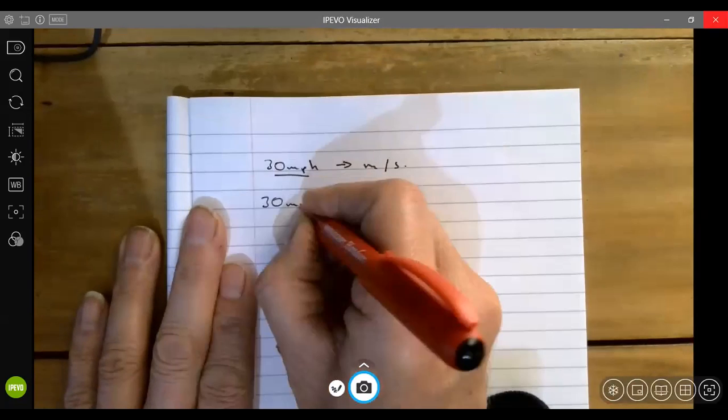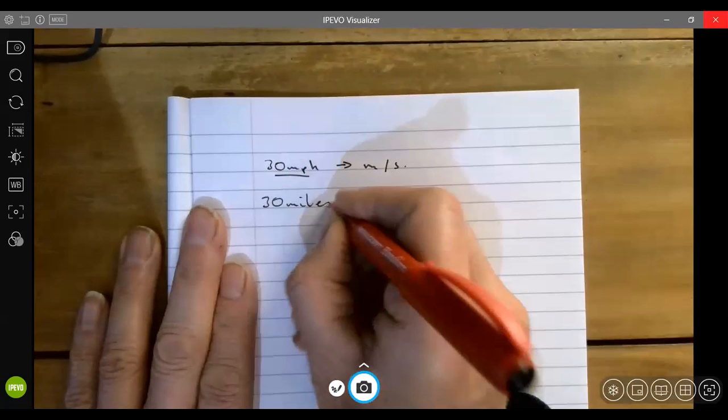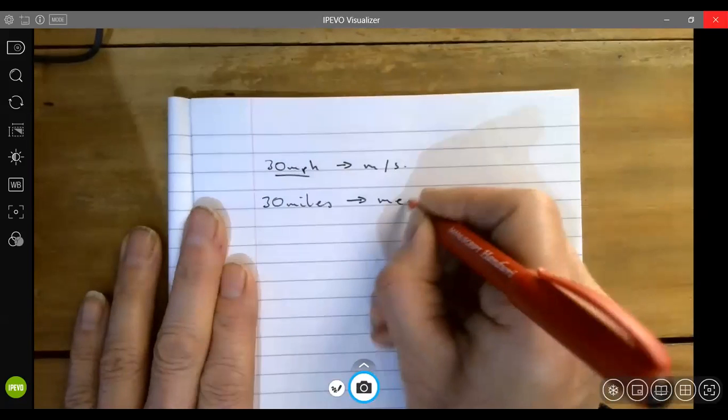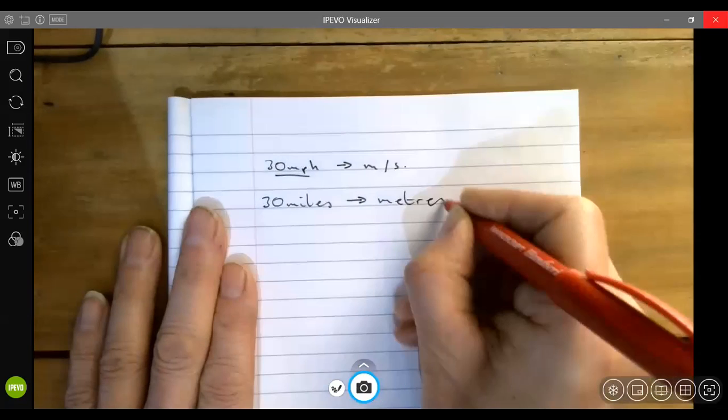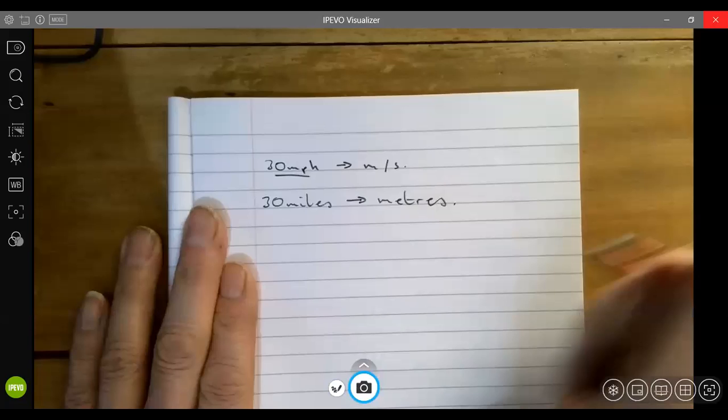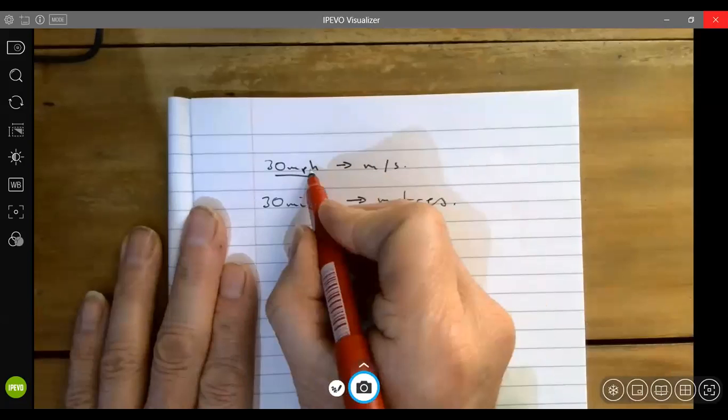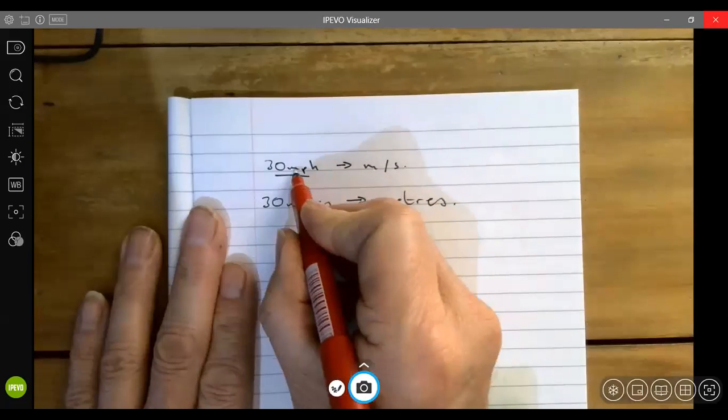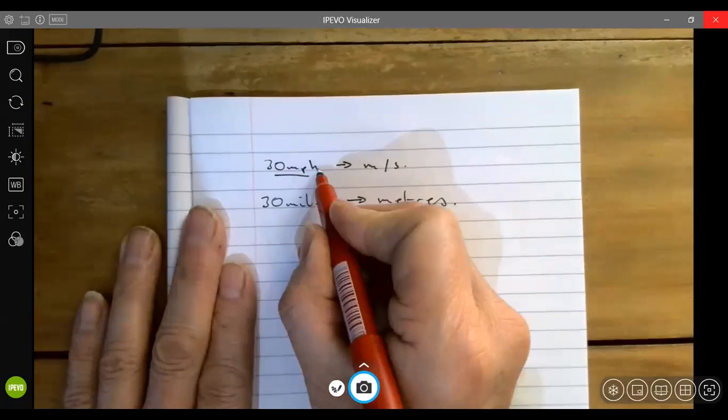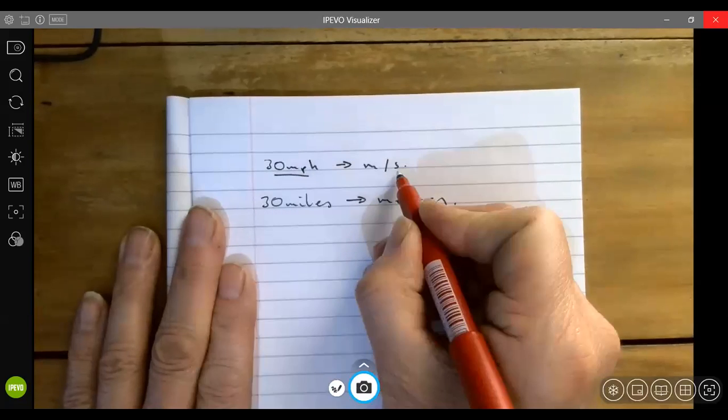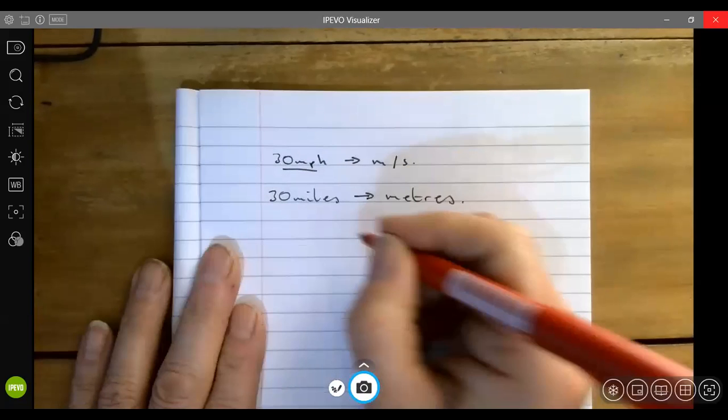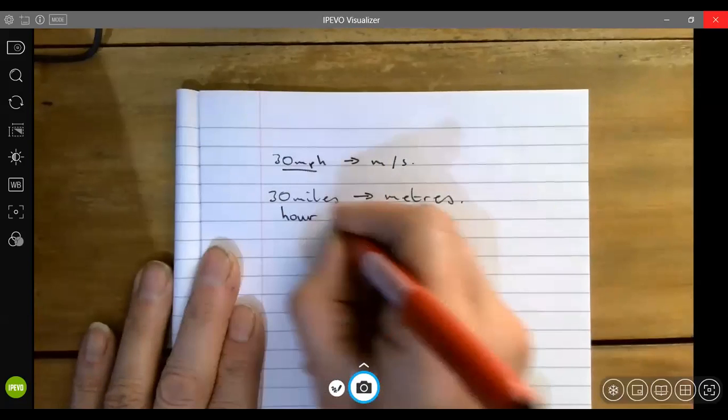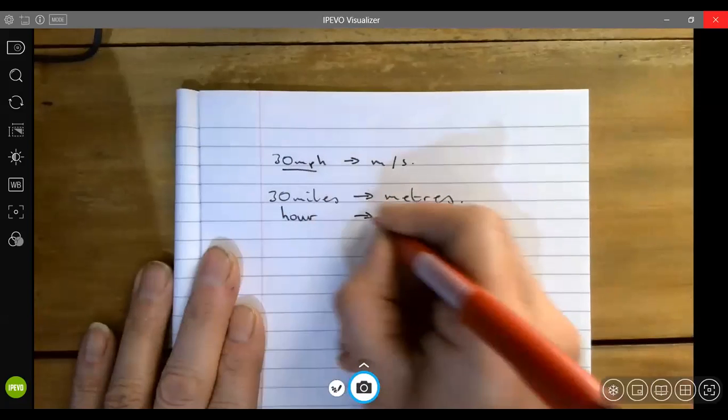We need to convert 30 miles into meters. We also need to convert the hours, because it's traveling 30 miles per hour, we need to convert the hours into seconds.